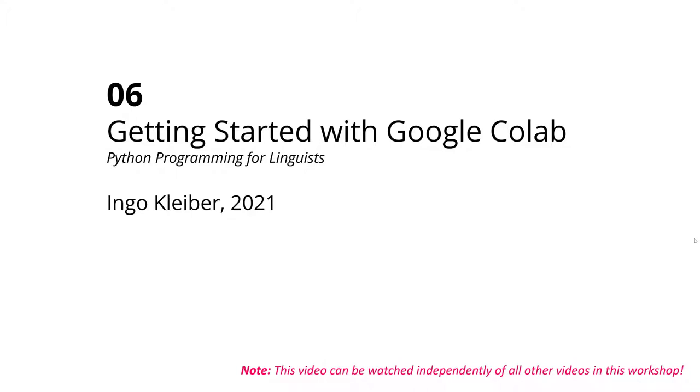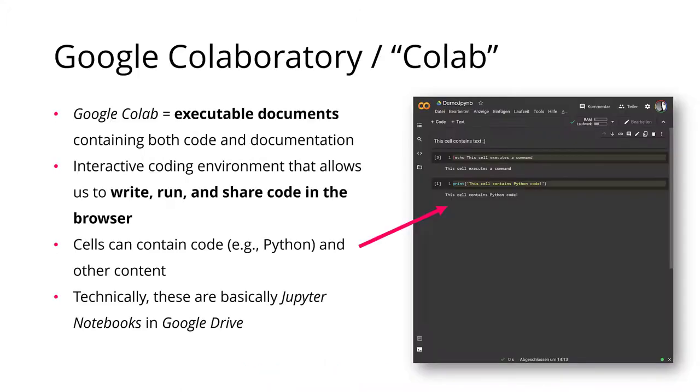An online web-based interface to write and edit and run and collaborate on code. So Google Colab or Google Collaboratory as it is actually called is an executable document environment. So you can run executable documents here.